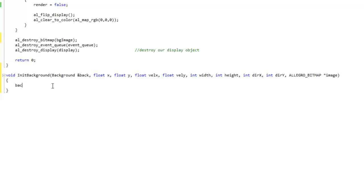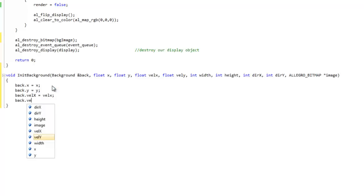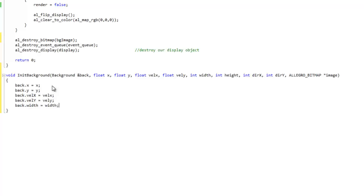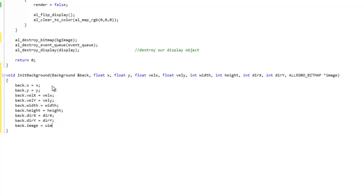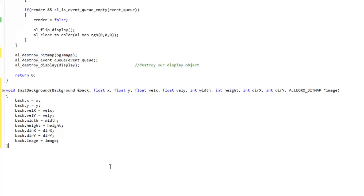It's pretty much what we'd expect: back.x equals x, back.y equals y, back.velocityX equals velocityX, back.velocityY equals velocityY, back.width equals width, back.height equals height, back.directionX equals directionX, back.directionY equals directionY, and back.image equals image. You'll notice I don't use velocityY or directionY in this example — we're just scrolling horizontally. Those variables are there in case you want to scroll in a different direction; you'll just need to modify the code slightly.